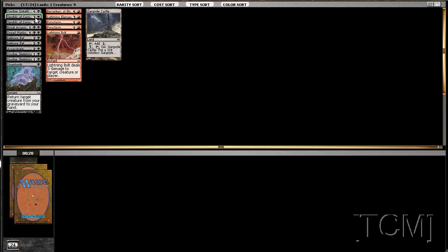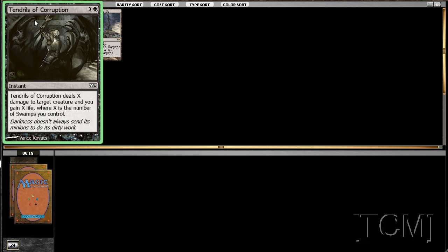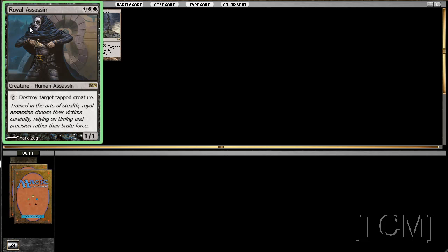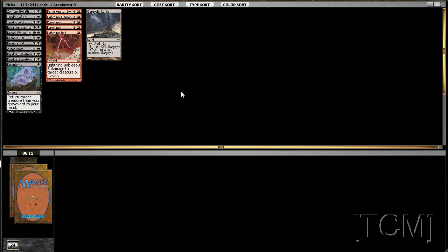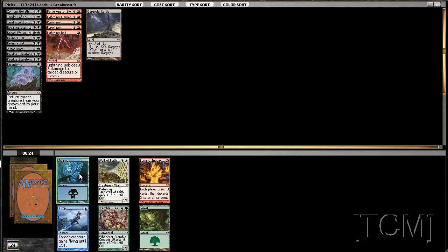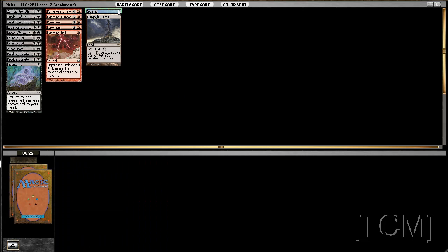Two Tendrils, huh. Royal Assassin. Don't want to Pyroclasm with him out on the board. I'm playing it too.